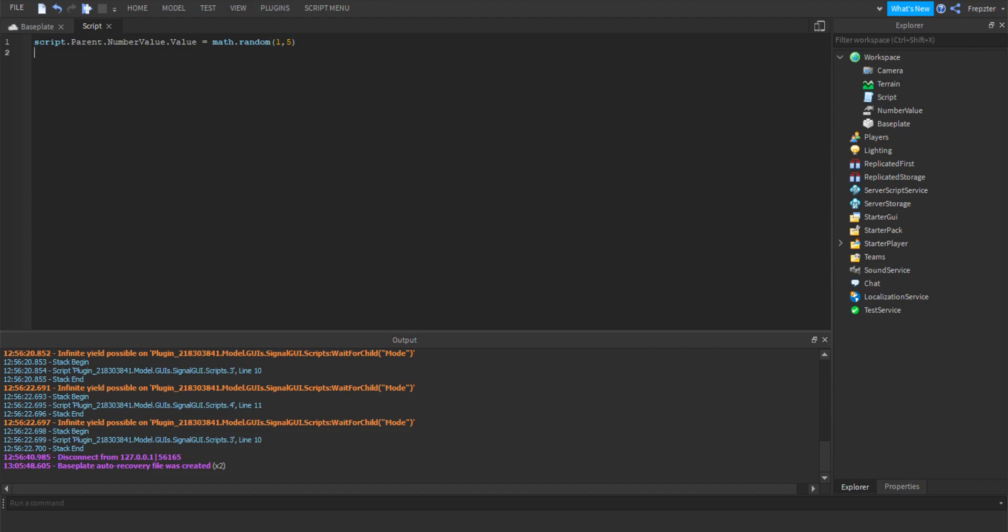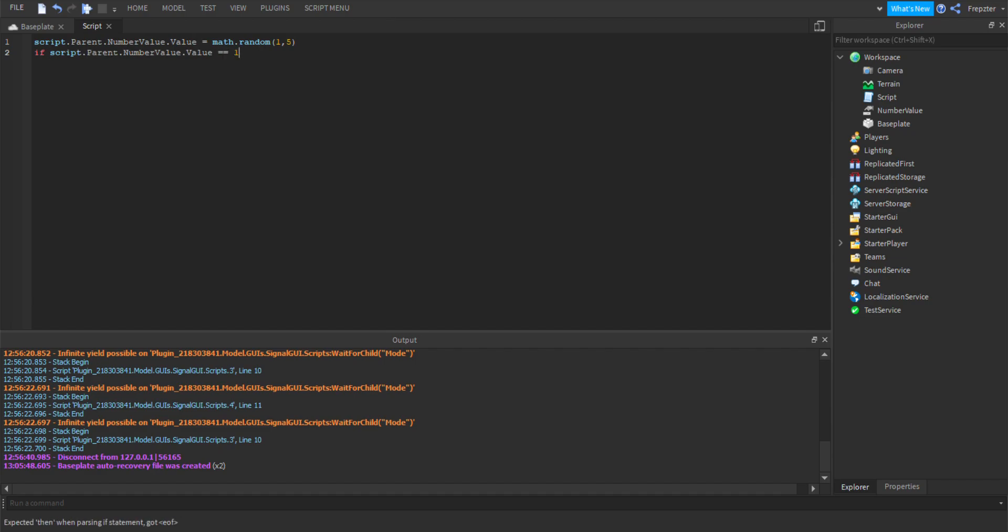Then next we're going to do if, we're going to do if script.parent, so you can just go ahead and copy and paste that. If like, if equals equals one.